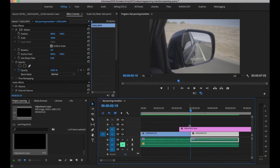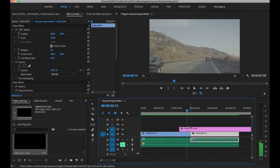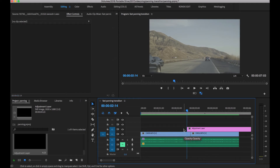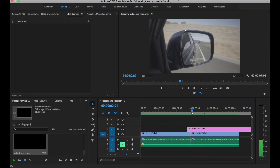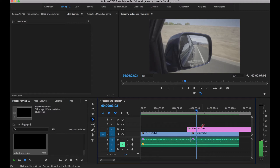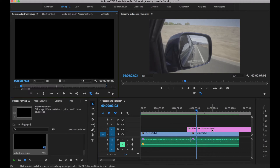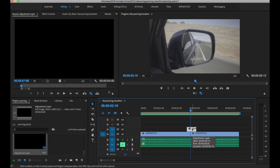In between them, let's press the arrow key five times to the left — one, two, three, four, five — then cut our adjustment layer and delete the excess. Then move to the right one, two, three, four, five, maybe eight — six, seven, eight — cut that and delete the other one. Now we have an adjustment layer sitting right in between the two clips.